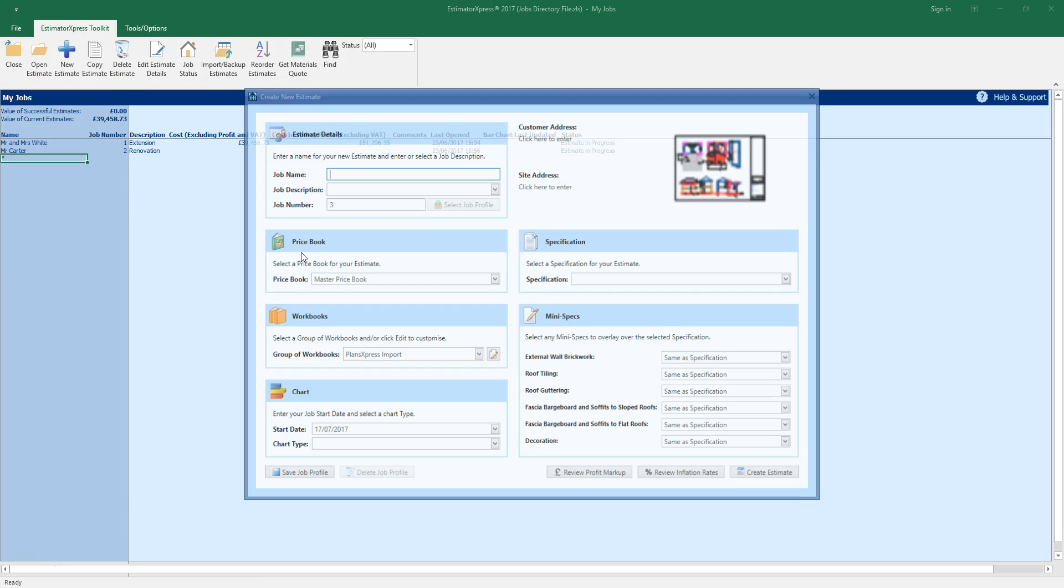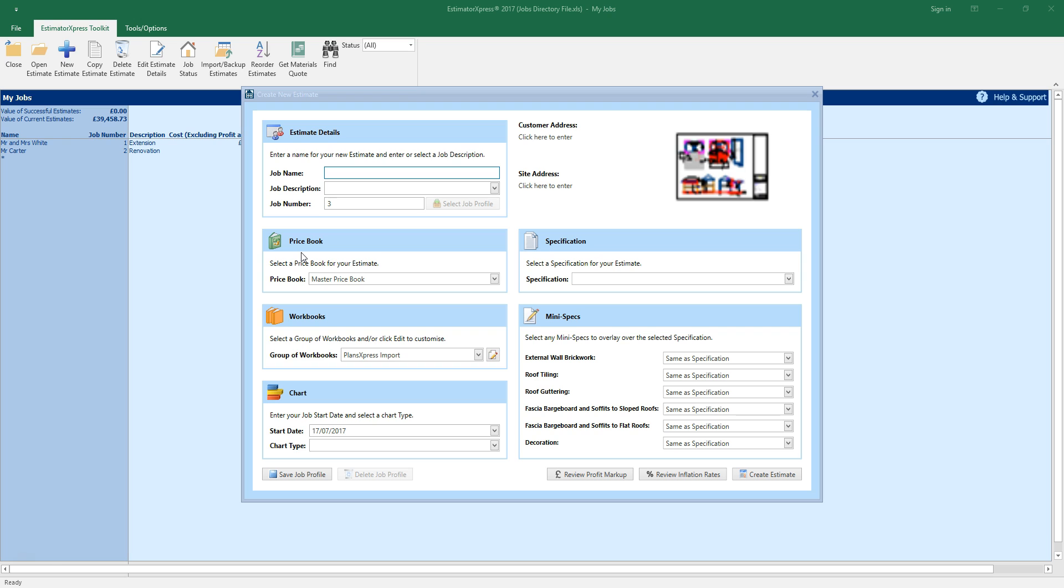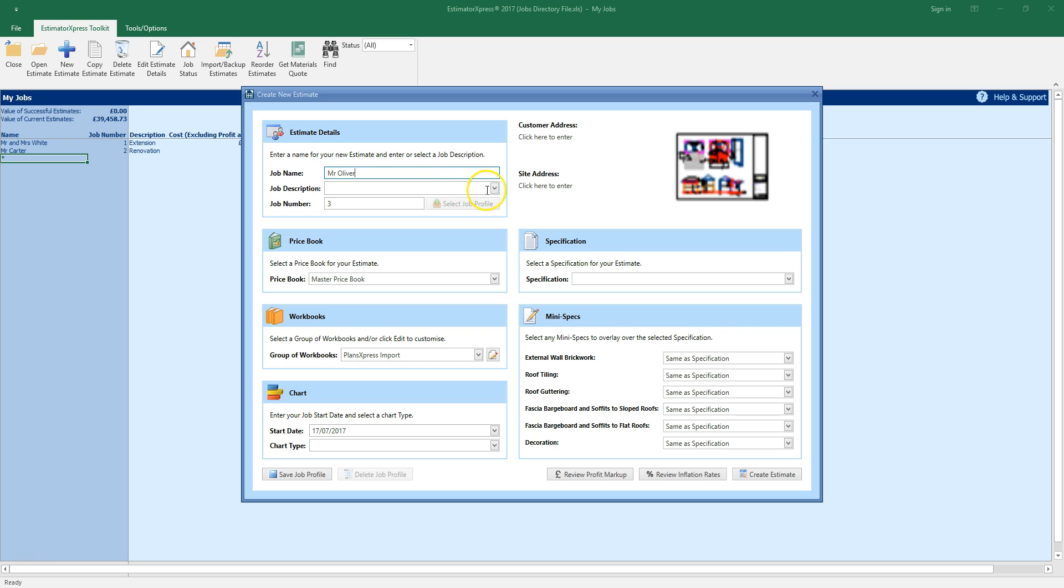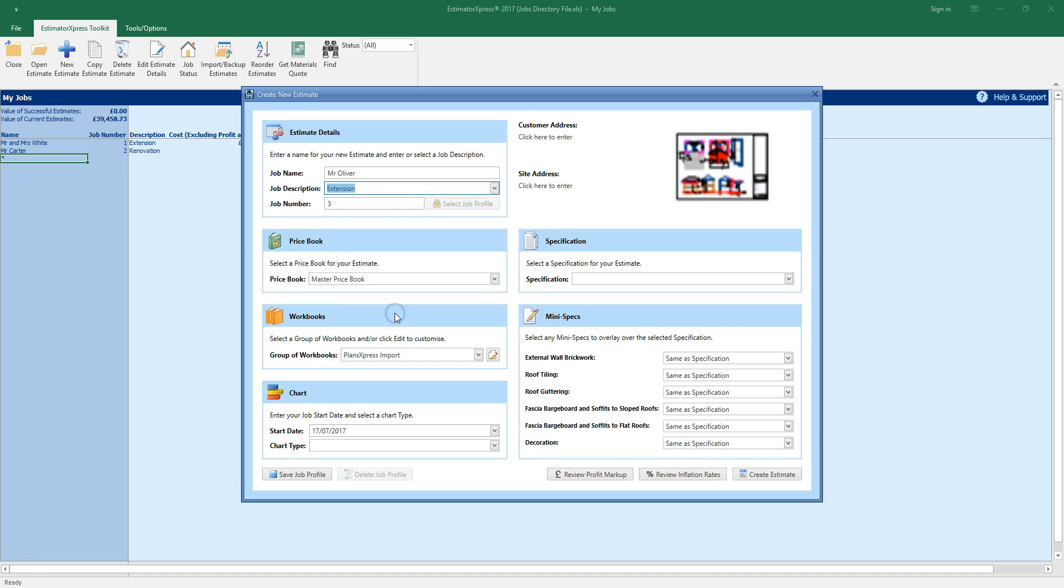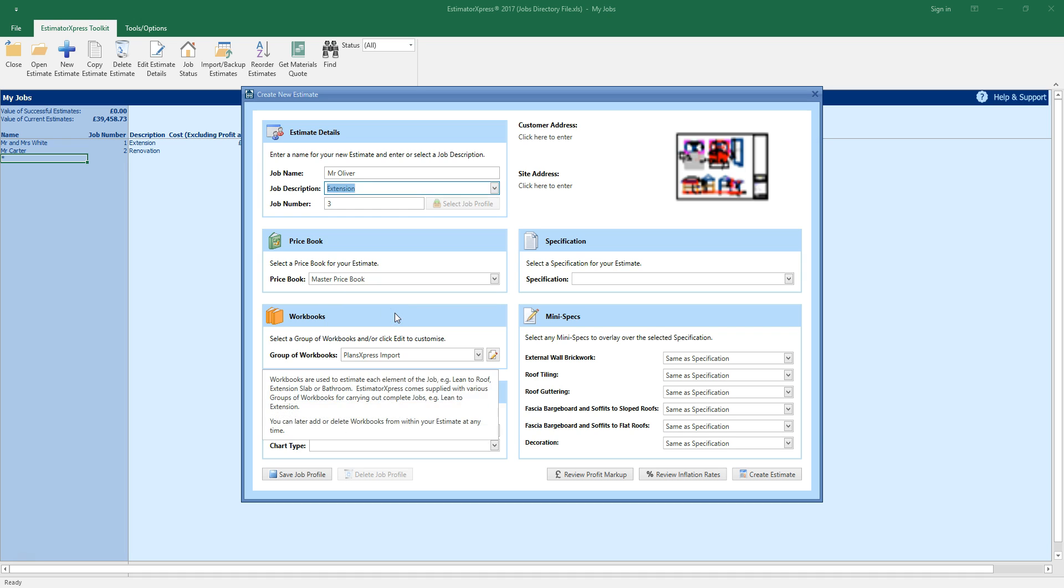The new estimate wizard pops up. Enter a name for the job. In this case I'm using the customer name. Select a job description. You can select one of the options from the drop-down box or you can type in your own description if it's not in the list.